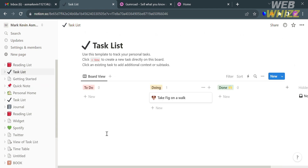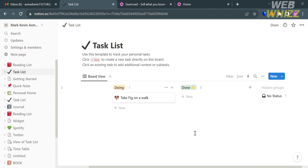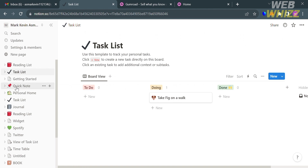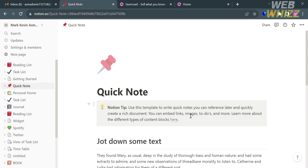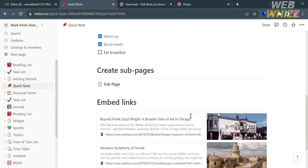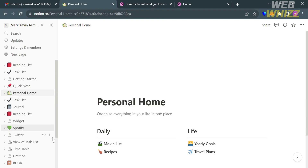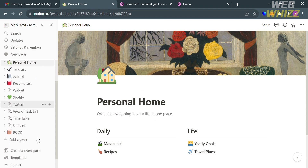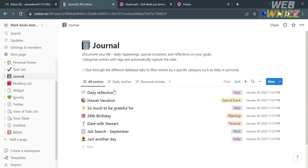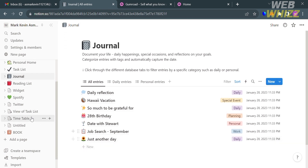For example, the Task List shows the content and layout design of that page. Under the Quick Note templates, it shows the to-do list, create sub-pages, and embed links. Under Personal Home, you can add your daily routine. Under the Journal template, you can enter daily reflections and write your own personalized journal.